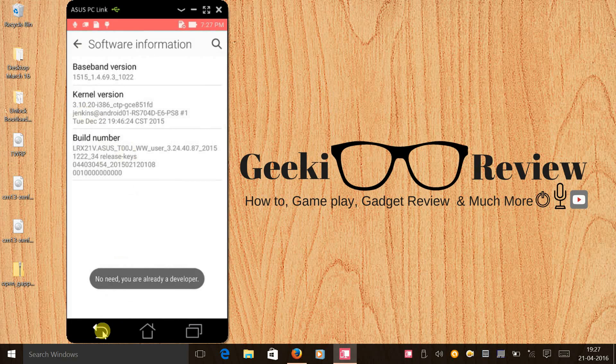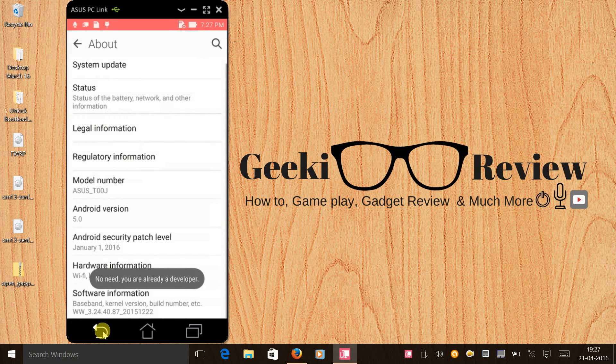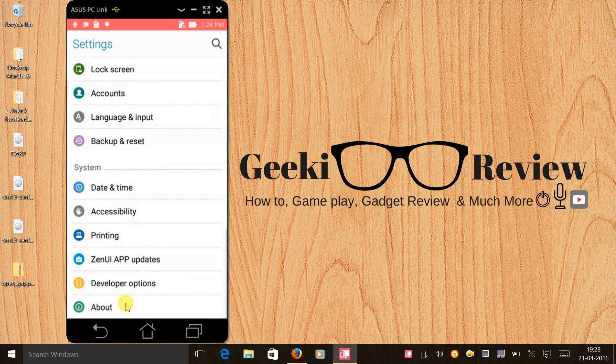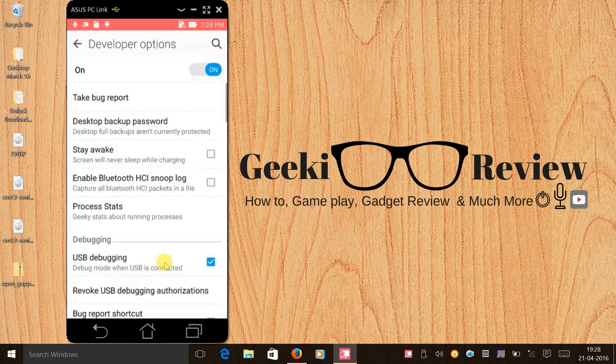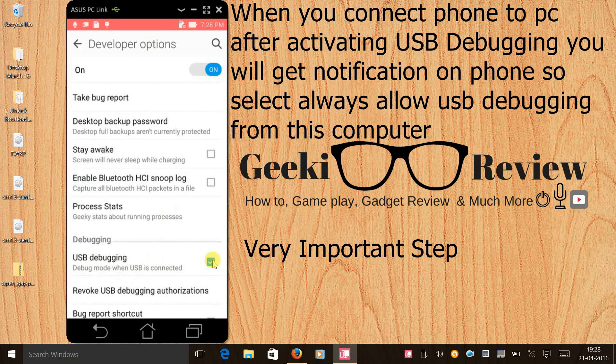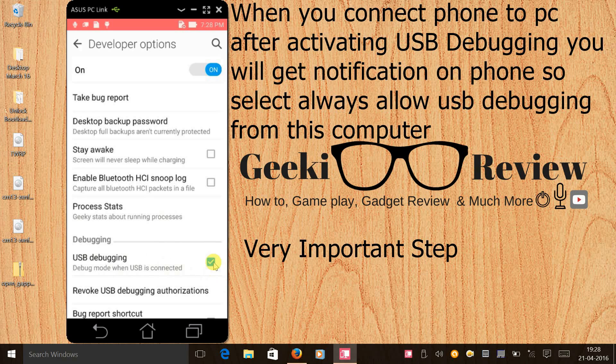What this will do is it will activate developer option. Once that is done you need to click on developer option and you need to activate USB debugging. The moment you activate USB debugging your phone will give you a notification and you need to select always allow debugging from this computer and press OK.